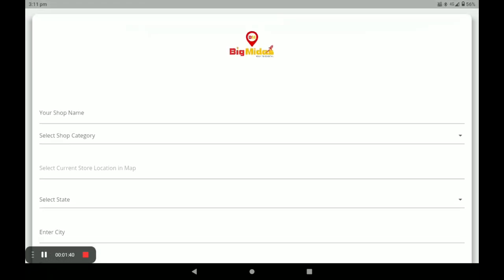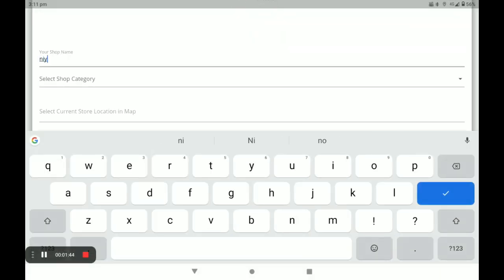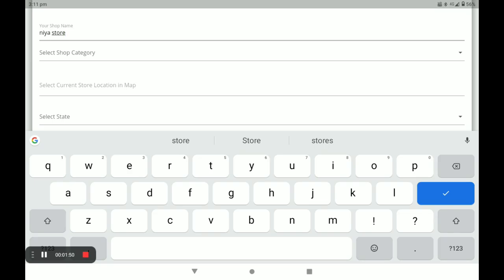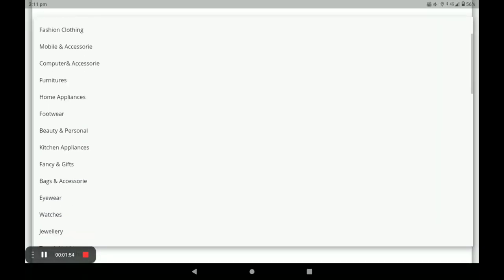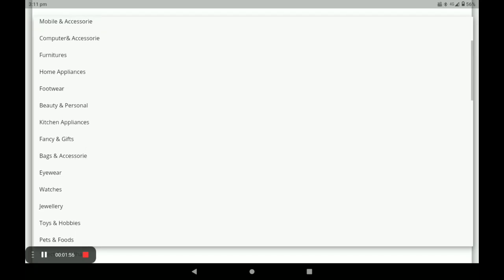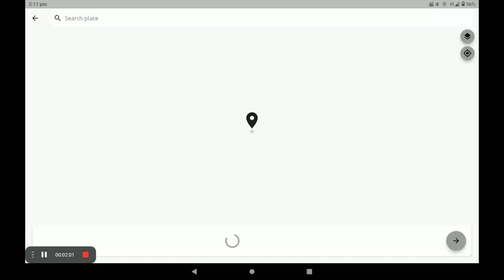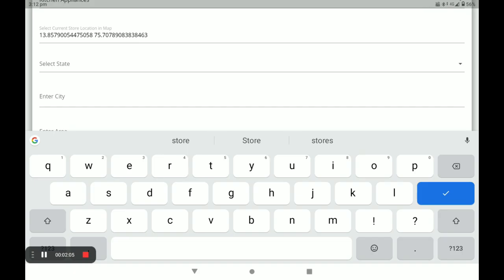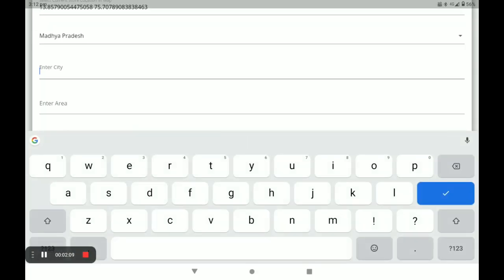After clicking on Store Listing, you have to fill in the details starting with your shop name. Next, you have to select your shop category. Next, you have to select your store location, and next you have to select your state.